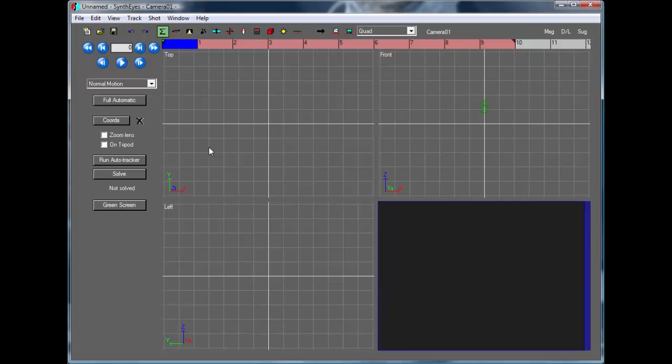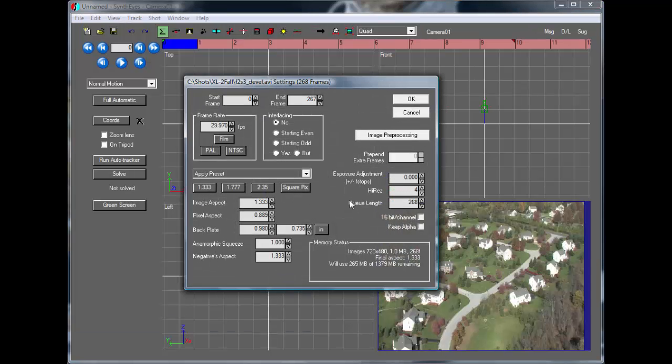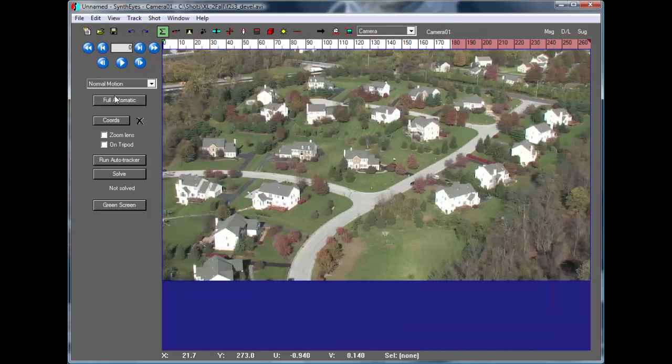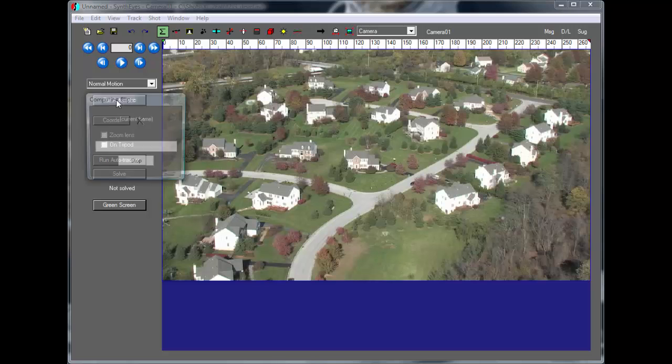So I'll start by opening up our shot, and it's a 16 to 9 dB shot. And we're going to just start off by doing a quick auto track on it.